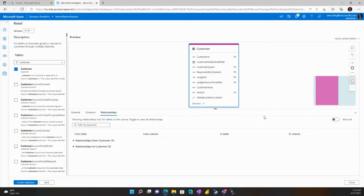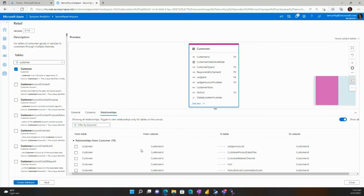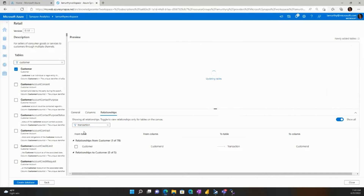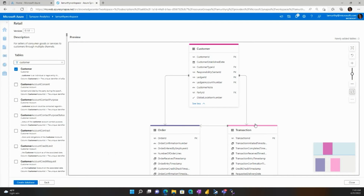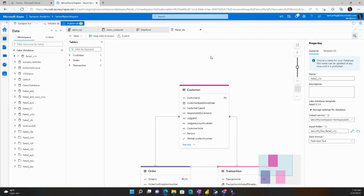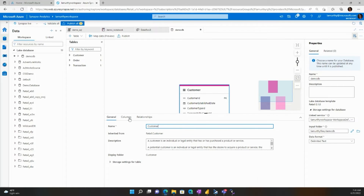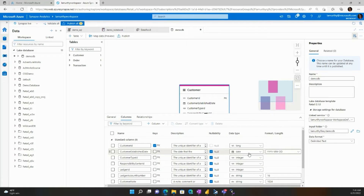I can click into the Relationship tab and select the toggle to see all of the relationships to customer. I can now search for relationships that I'm interested in and add those tables to the canvas. Now I'm ready to create my lake database. I then land on the database designer or the customization experience where I can choose the location for where my data will live in my lake and give my lake database a name.